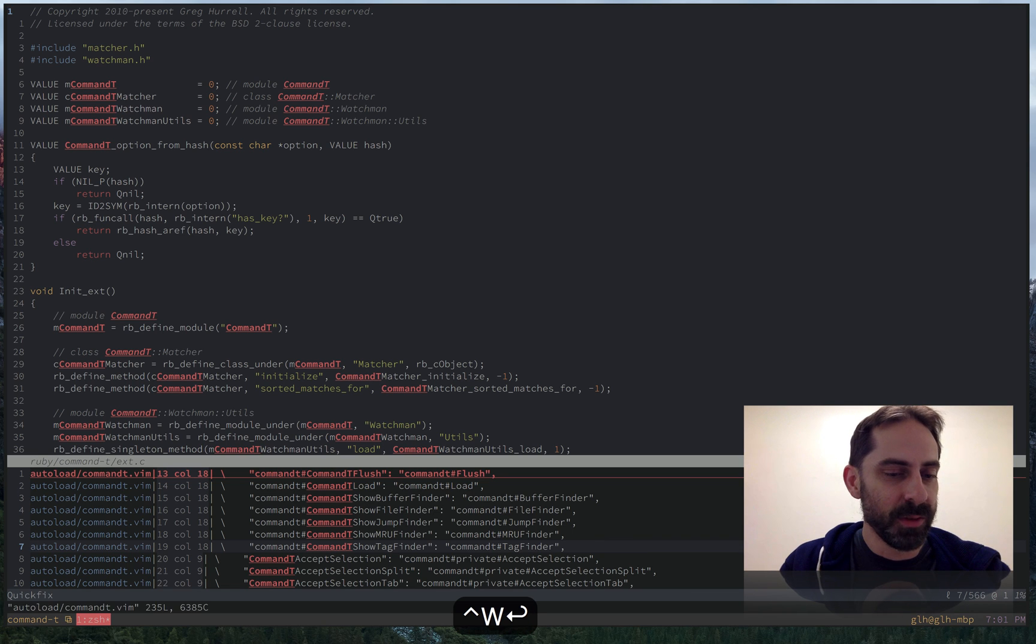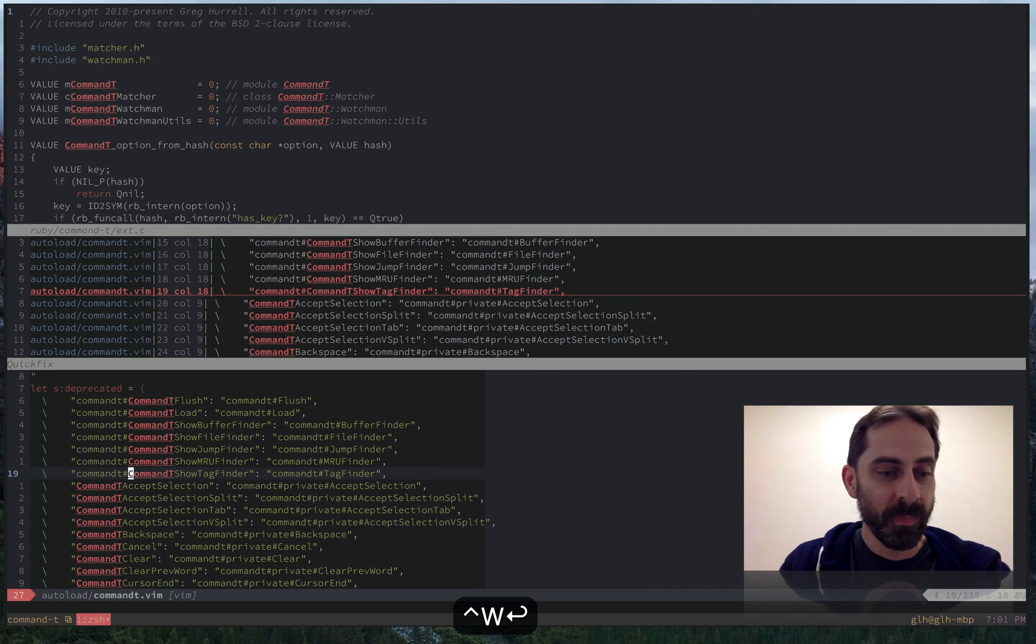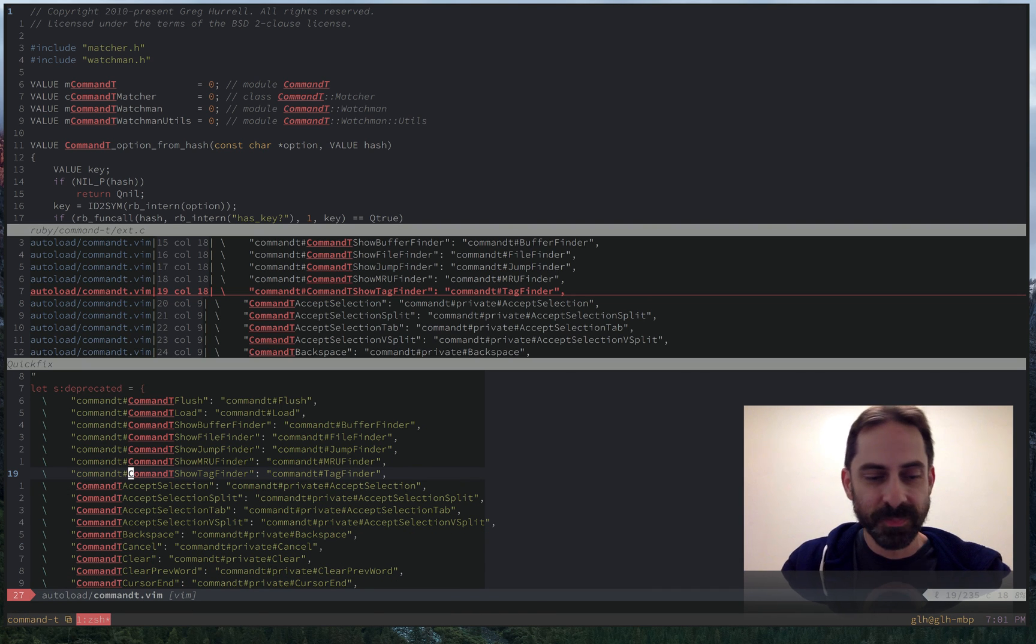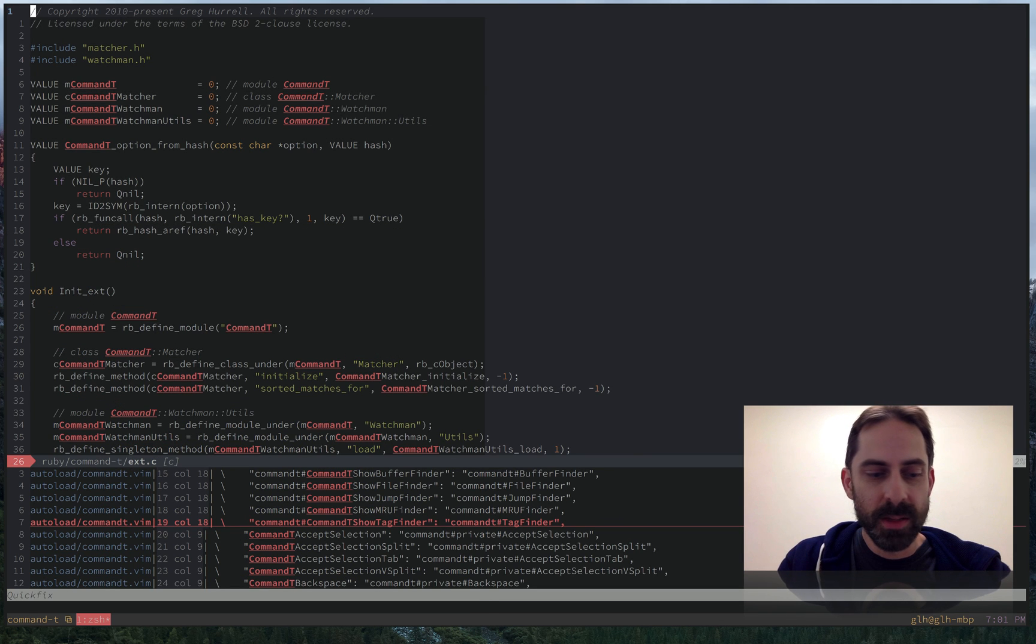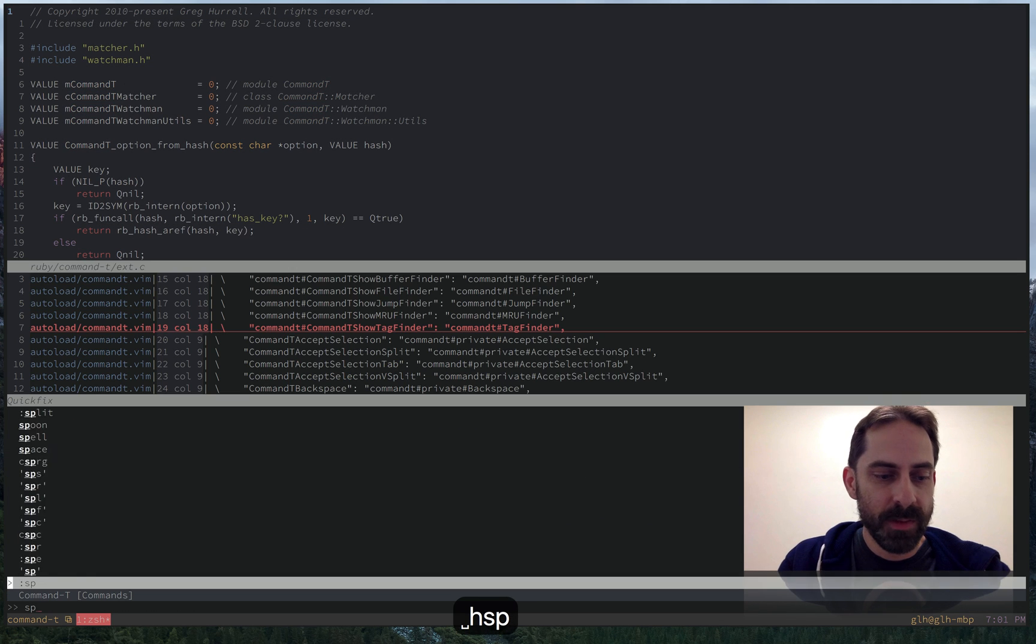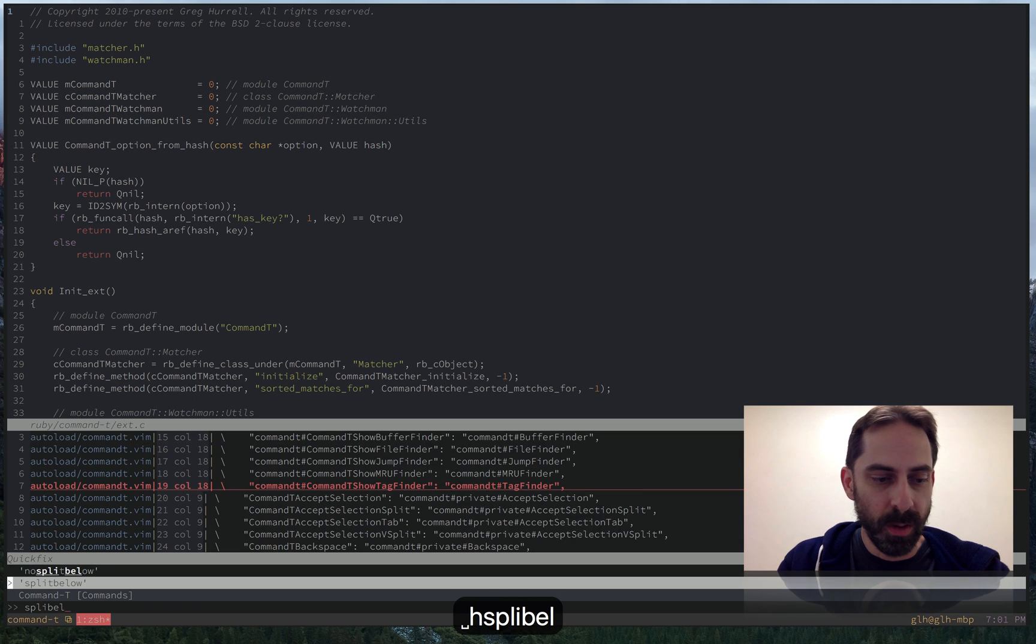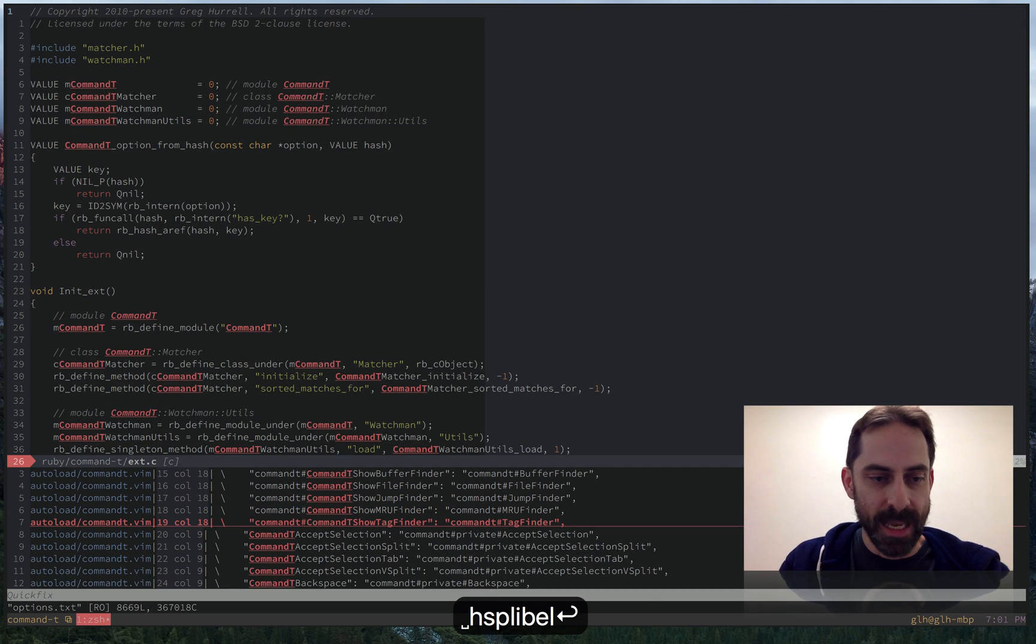And when I do that, you're going to see something a little strange. You'll see that it opened below.